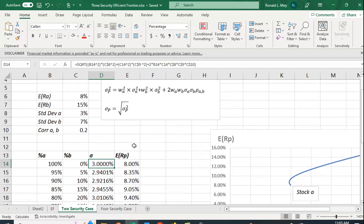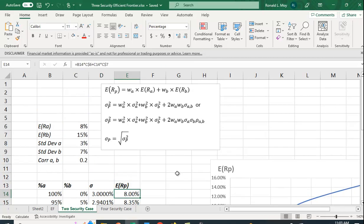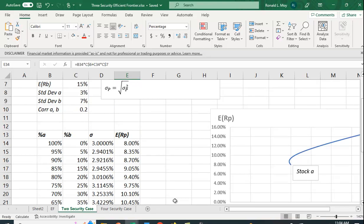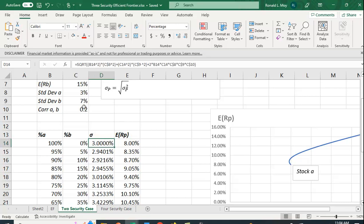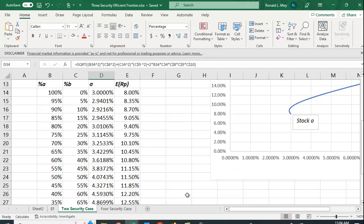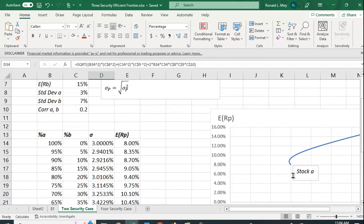It makes sense that the expected return, if it's 100% of A, should be whatever A's expected return is. And if it's 100% in B, it should be what B's expected return is. We should also see that if we have all our money in A, then the standard deviation for the portfolio should be the standard deviation of A. And if we have only B in it, should be the standard deviation for B. So it looks like we got that right.